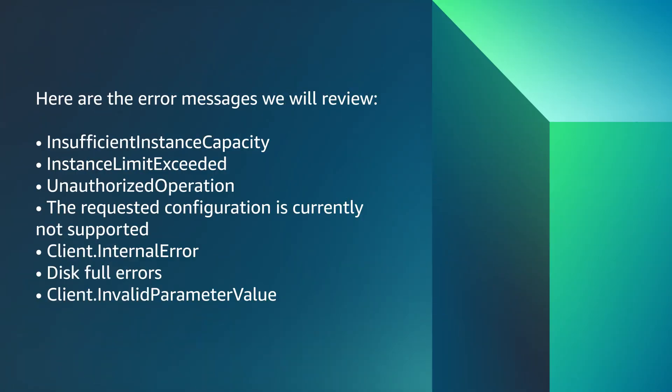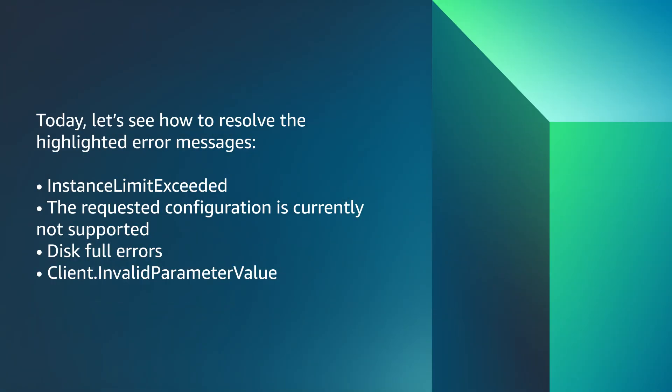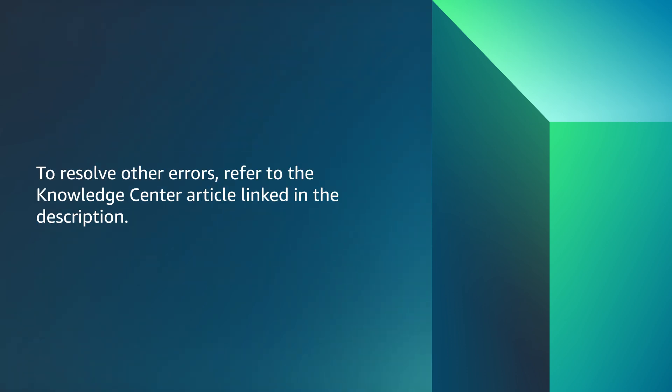Check the state reason message in the JSON response that the command returns. These are some of the common errors. Today, let's see how to resolve the highlighted ones. To resolve other errors, refer to the Knowledge Center article linked in the description.